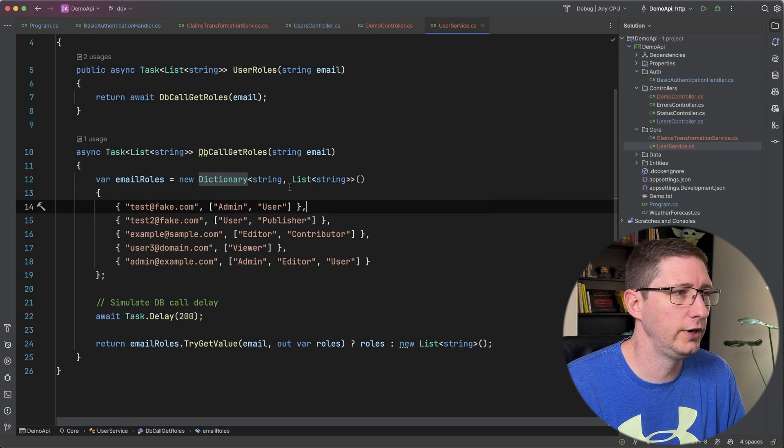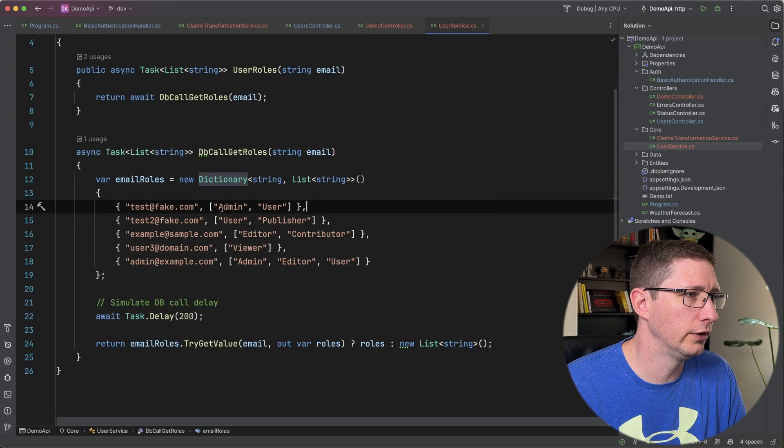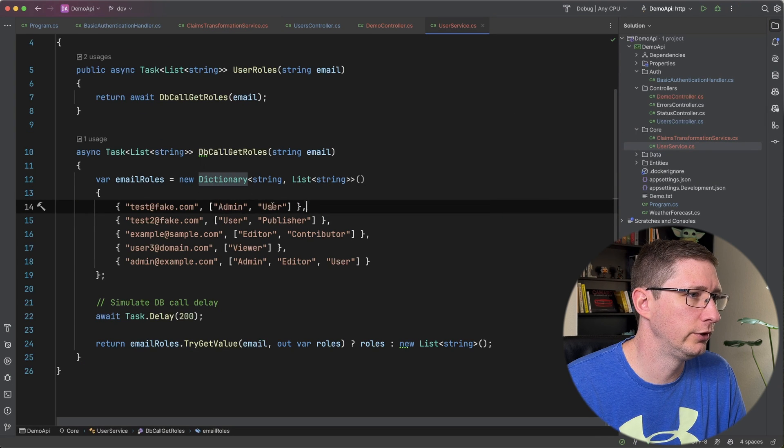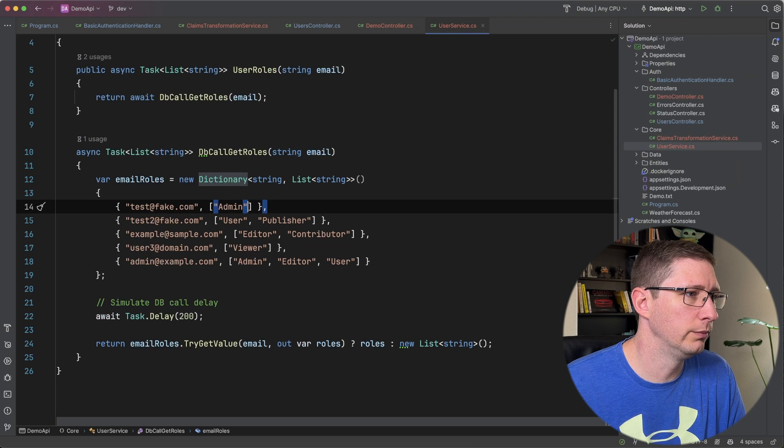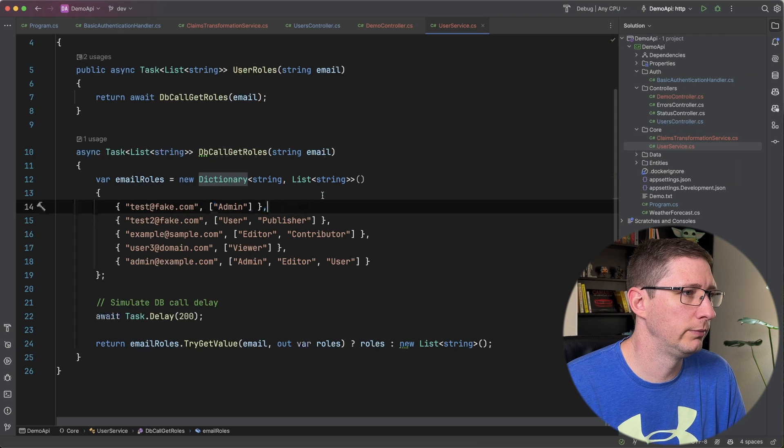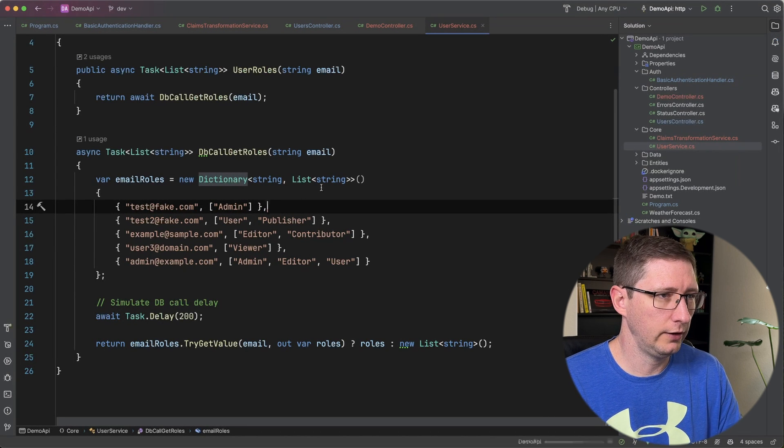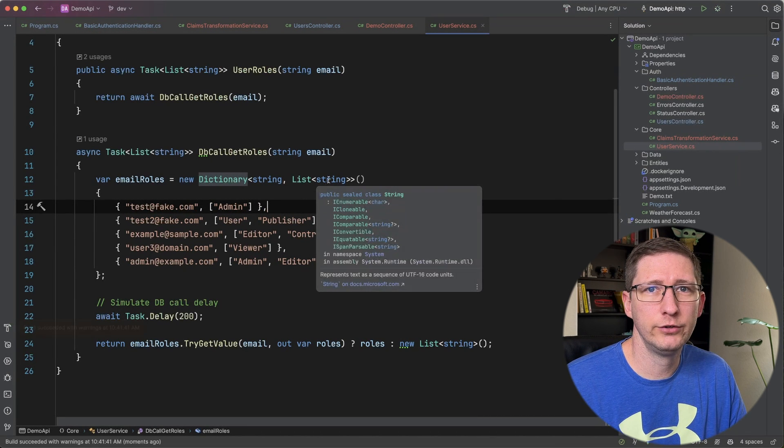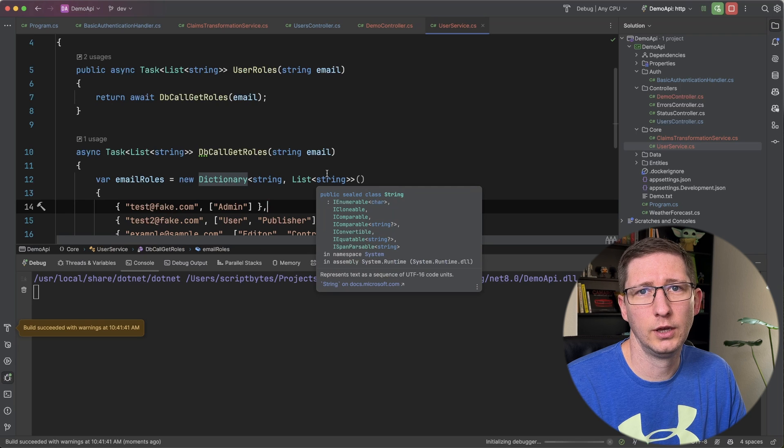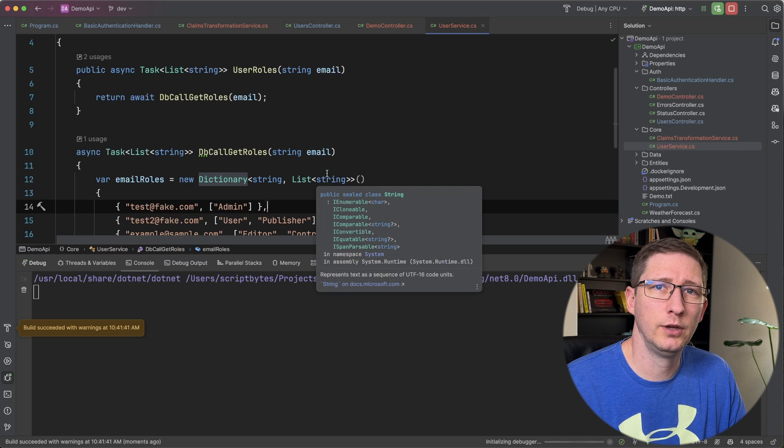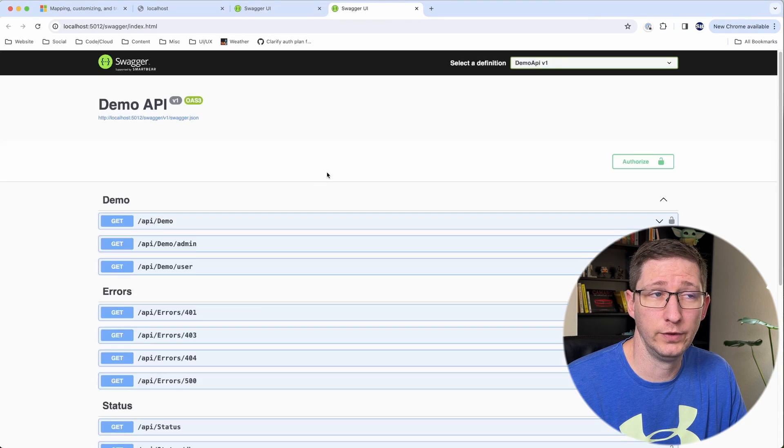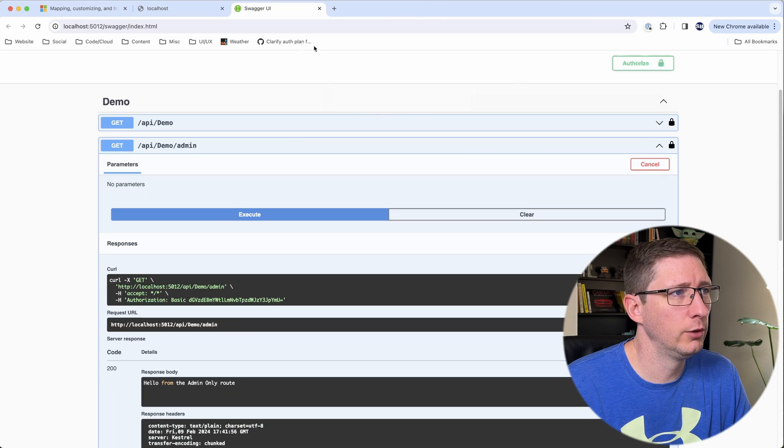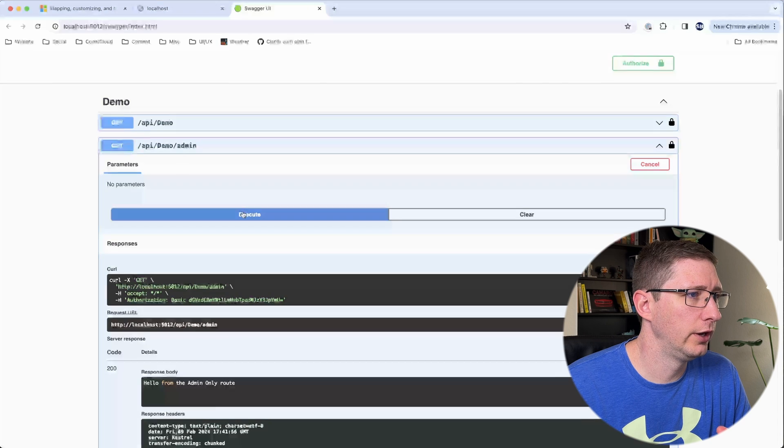And to test this for a failure I'm going to go into my fake database call here and I'm just going to remove the user role from the user that I've been using. I'll save that and run it. And now I should be able to run this and the admin endpoint should still work and the user one should fail.